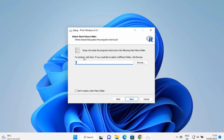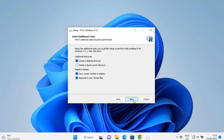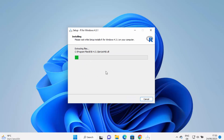Then you have 'Select Start Menu' — I'll leave it as default and click Next. Then 'Select Additional Tasks' — I'll select the default options. You also have the option to create a quick launch shortcut, I'll do that, and then click Next. Now you can see the installation has started — just wait for this process to reach the 100% mark.